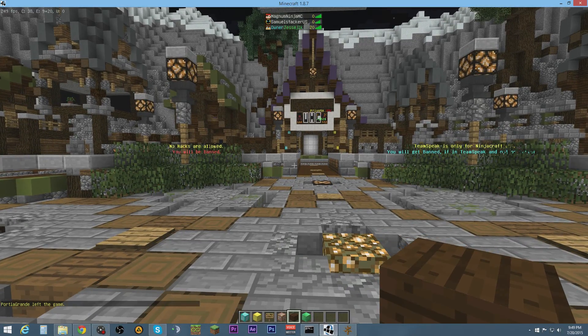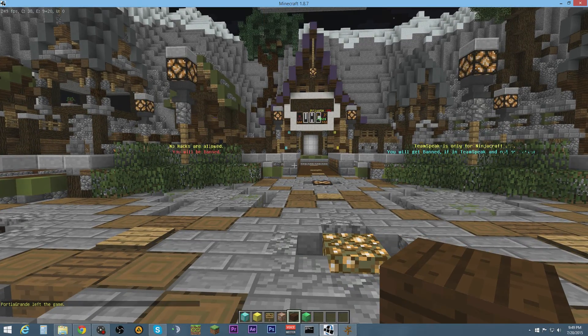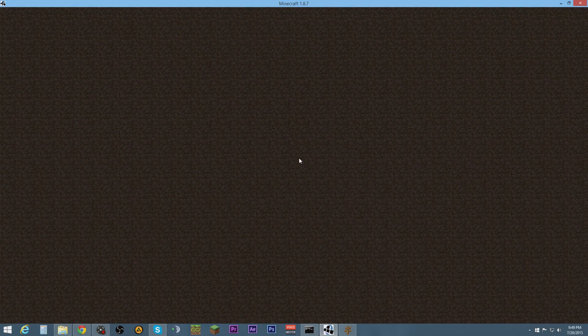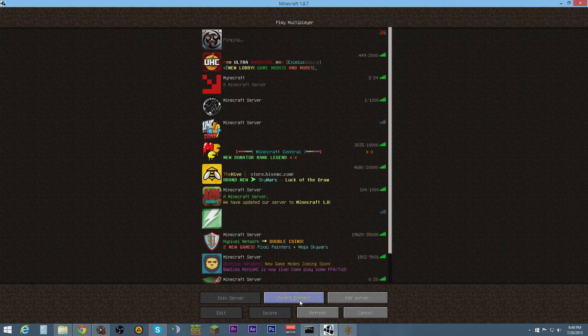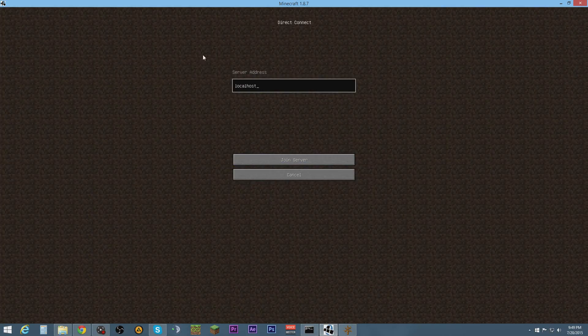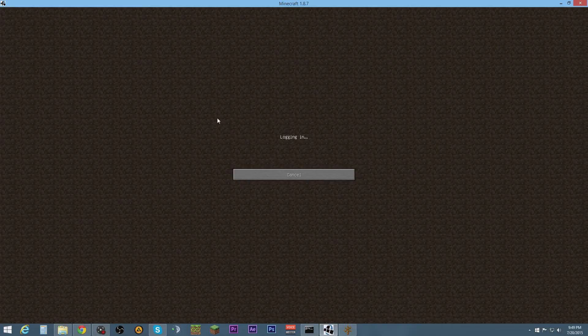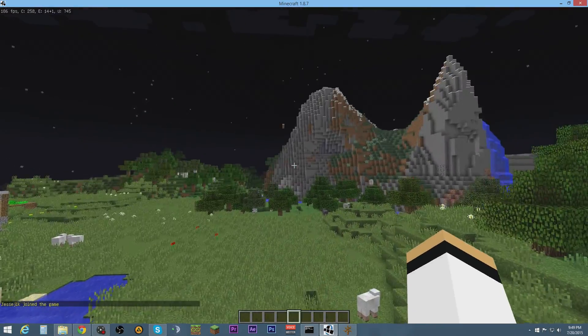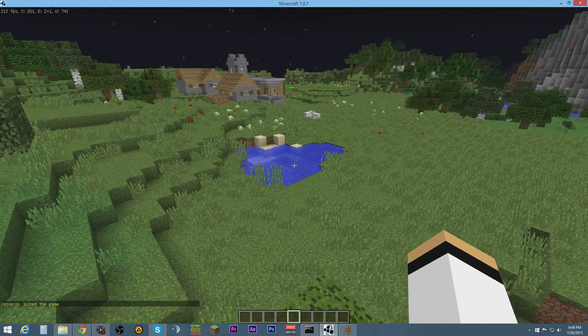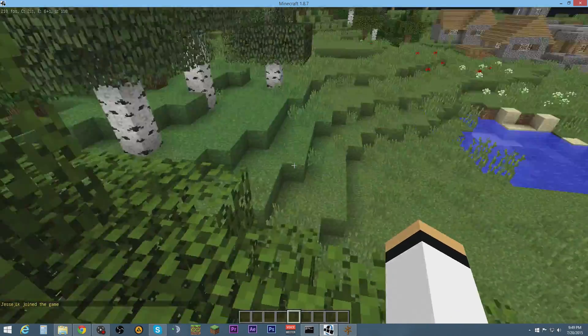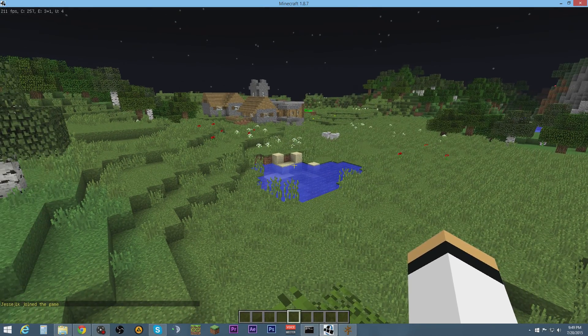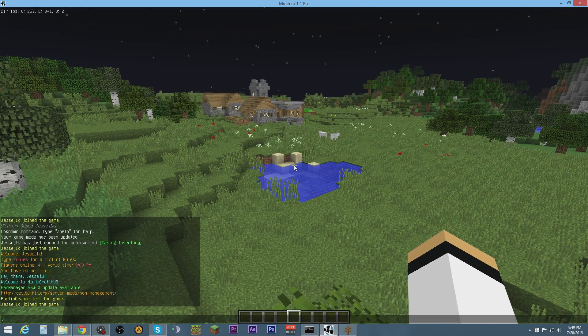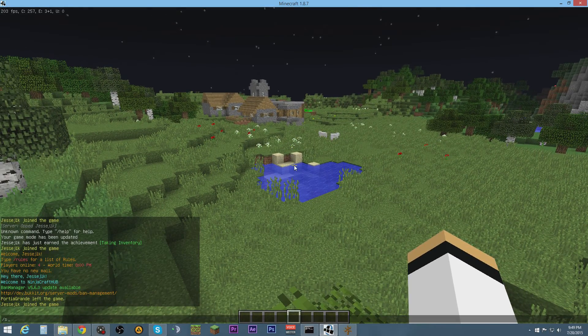For that, we have to go into a new server. I got a test server already set up. This is brand new, nothing's on here.